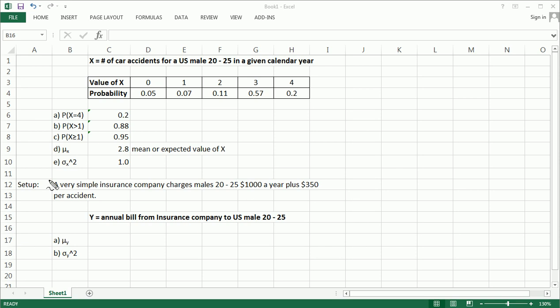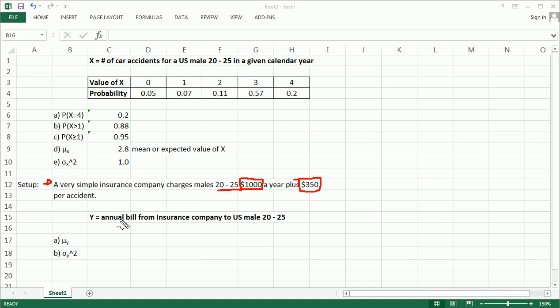Okay, so let's read it. It's a very short, concise setup. A very simple insurance company charges males 20 to 25 $1,000 a year plus $350 per accident. And what we're interested in is finding out, in learning about this new random variable, which is how much does the insurance company charge a randomly selected male 20 to 25. So this is a new random variable here.